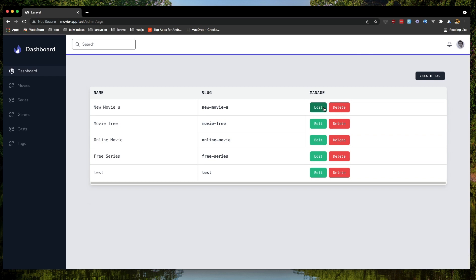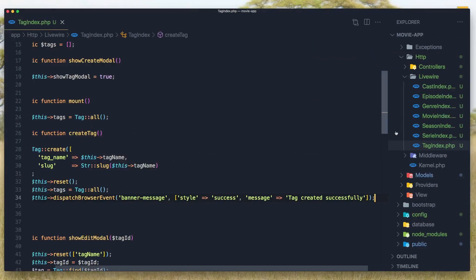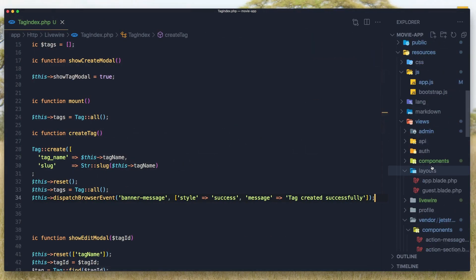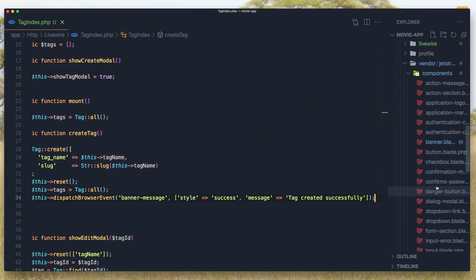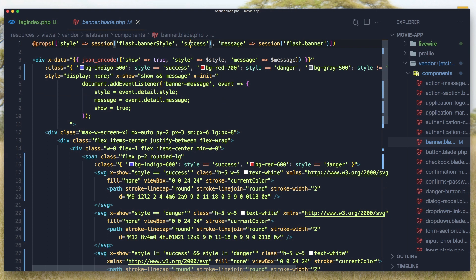And I'm going to do the same thing for the edit and delete. And if you go again to this banner, we have a style and by default is success.